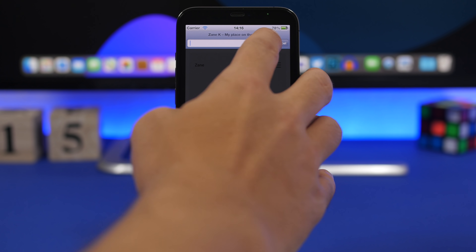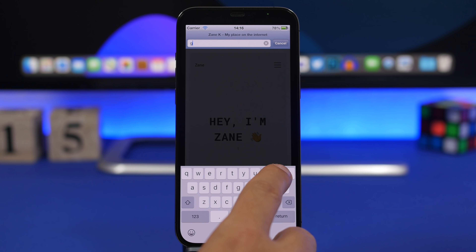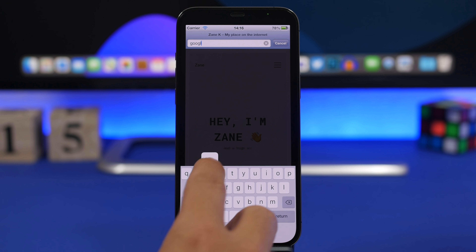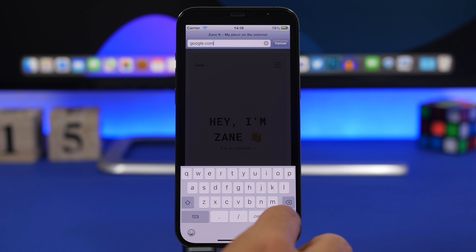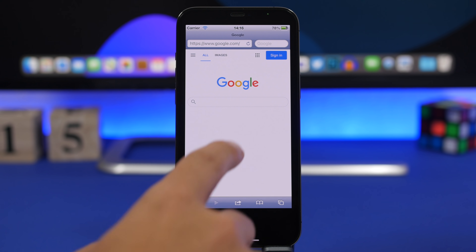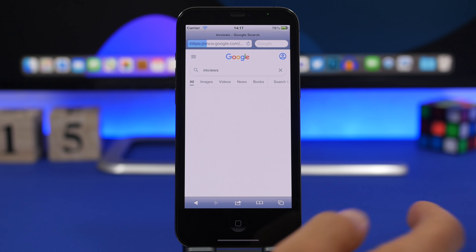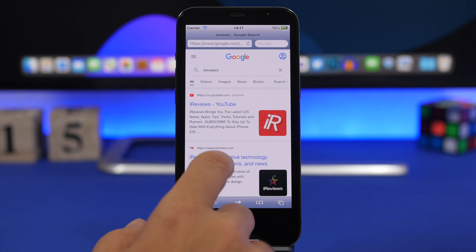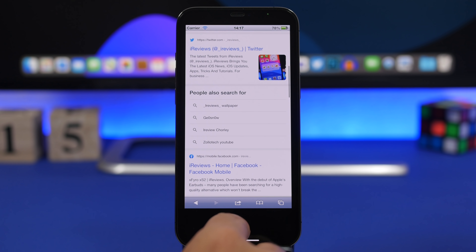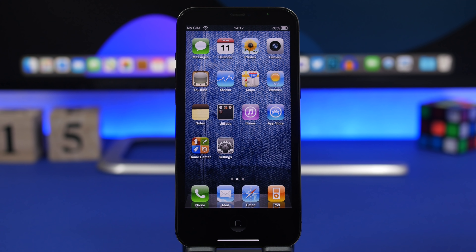Let's take a look at Safari — everything works right here. Let's go to Google real quick. You can see you can basically browse and do anything you want. Let's search for iReviews — you can see the browser works, everything works as it should, and it looks really good.